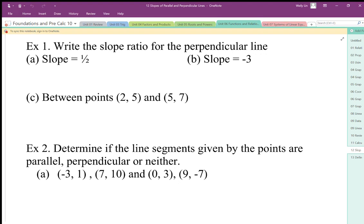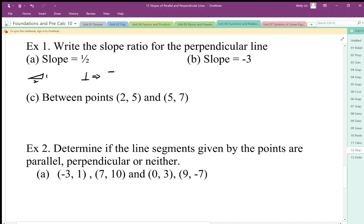We can use this relationship to find the perpendicular slopes of particular lines. So if I have a slope of 1 to 2 — 1 up, 2 over — my perpendicular slope is going to be negative 2 to 1. So instead of going up, I'm going to go down — negative 2 and 1.